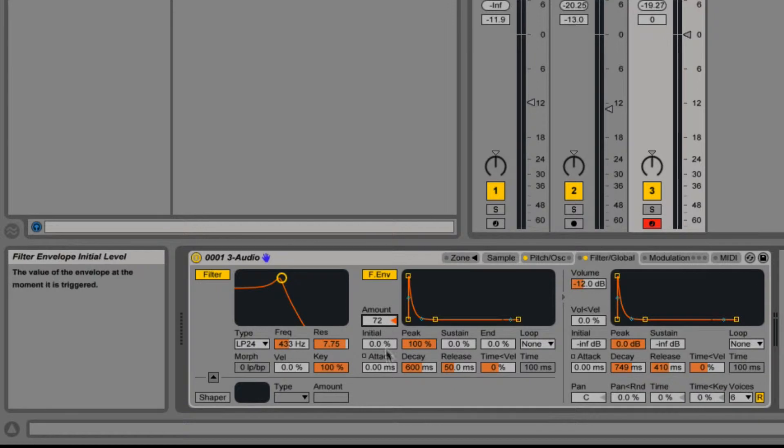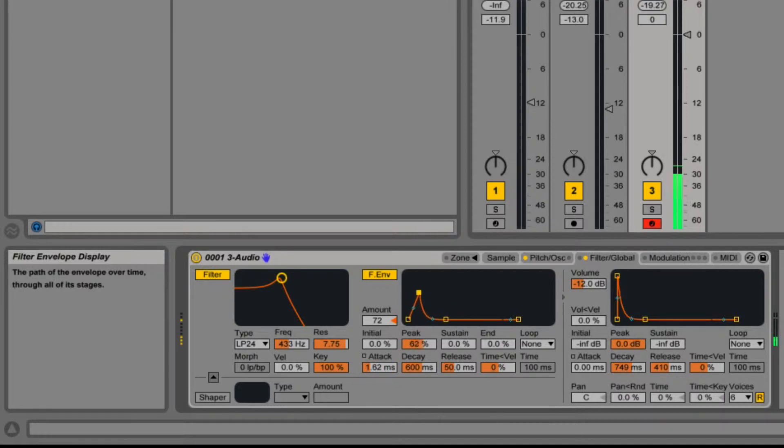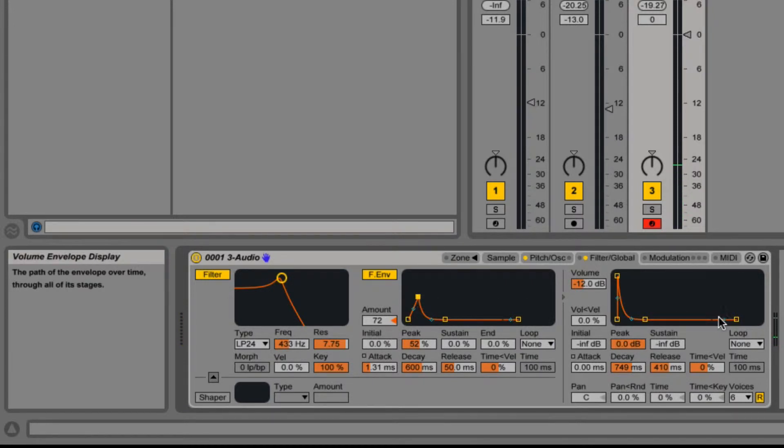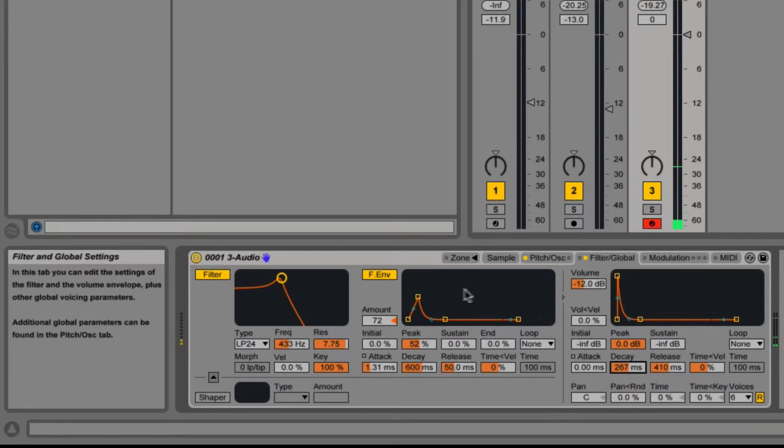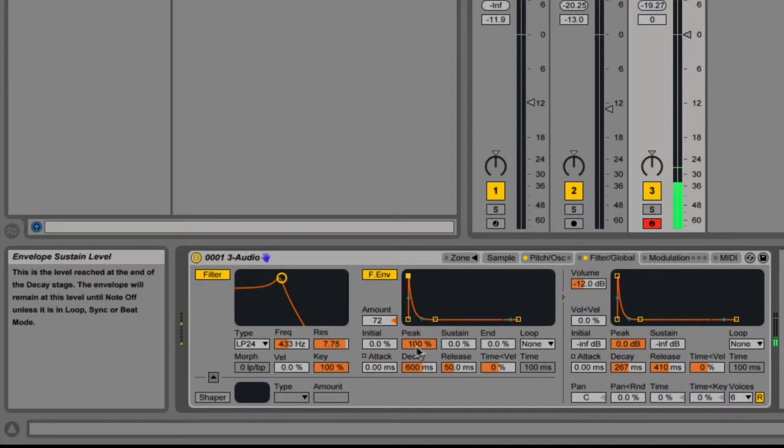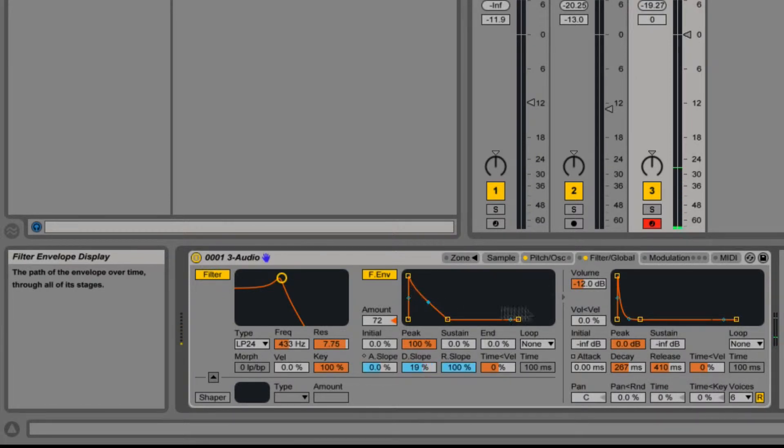Turn the filter envelope up and it still sounds a bit synthy, so what I'm going to do is get the decay down like that, and maybe I quite like a little bit more filter envelope on there.